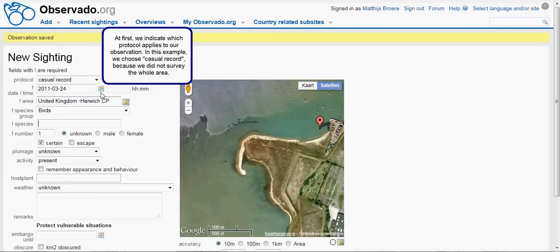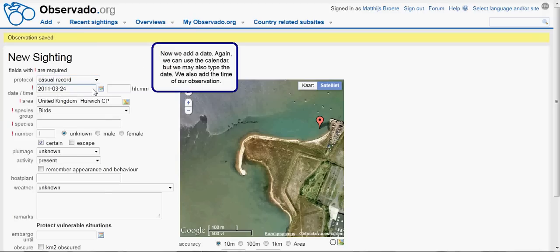At first, we indicate which protocol applies to our observation. In this example, we choose Casual Records, because we did not survey the whole area. Now we add a date. Again, we can use the calendar, but we may also type the date. We also add the time of our observation.